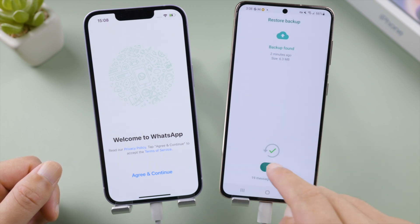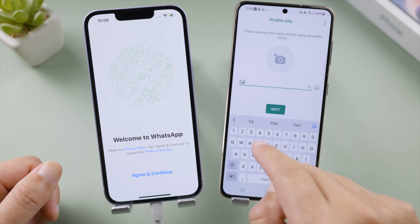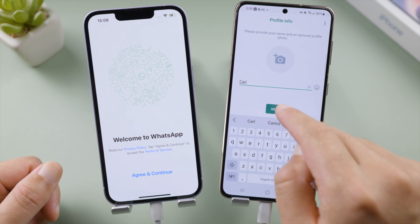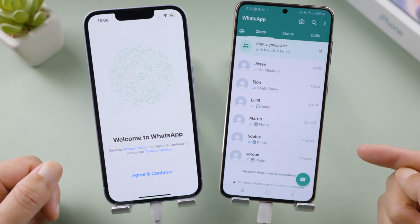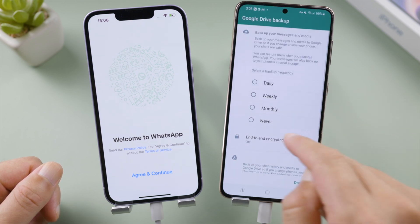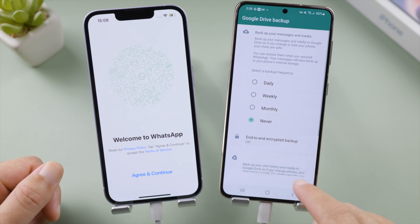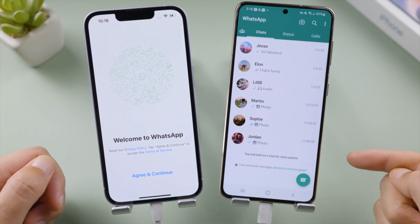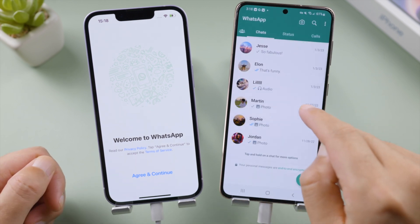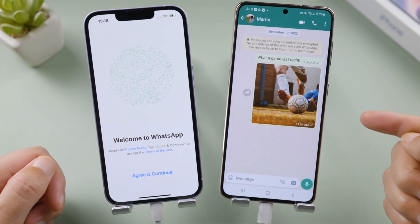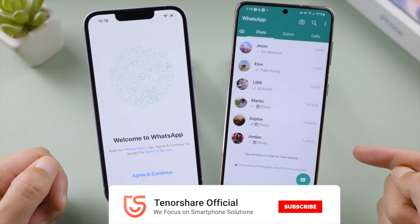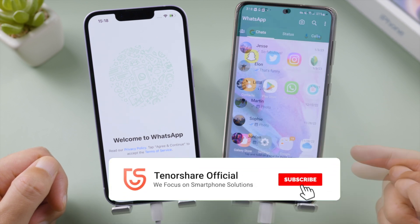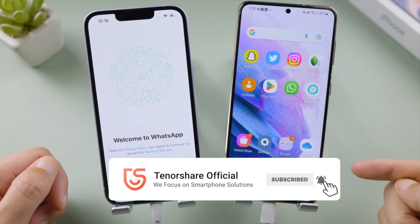Well done, now let's set up our profile. Select the backup frequency if prompted — and here we go. As you can see, my WhatsApp chats have been transferred perfectly, and it did spare me from erasing my Android. All my other data stays where it is.